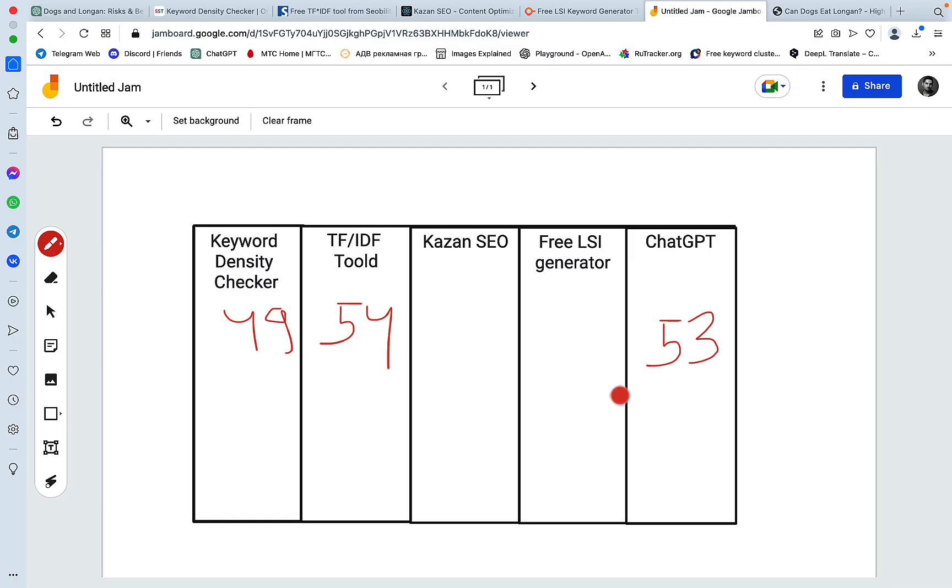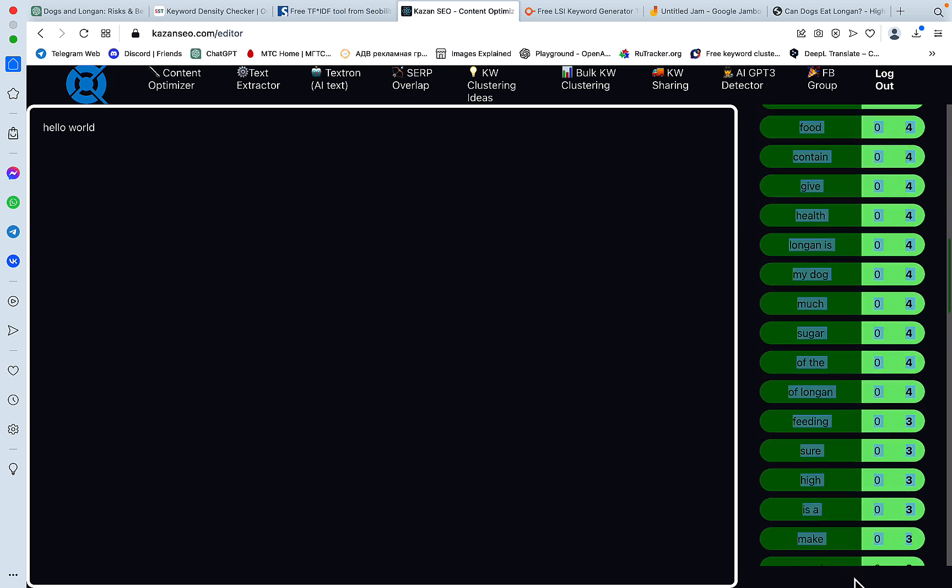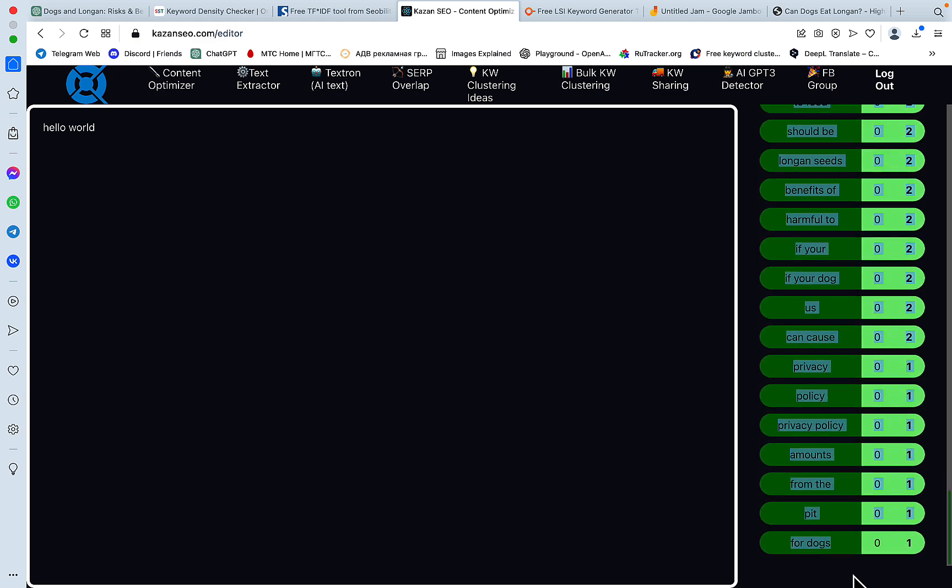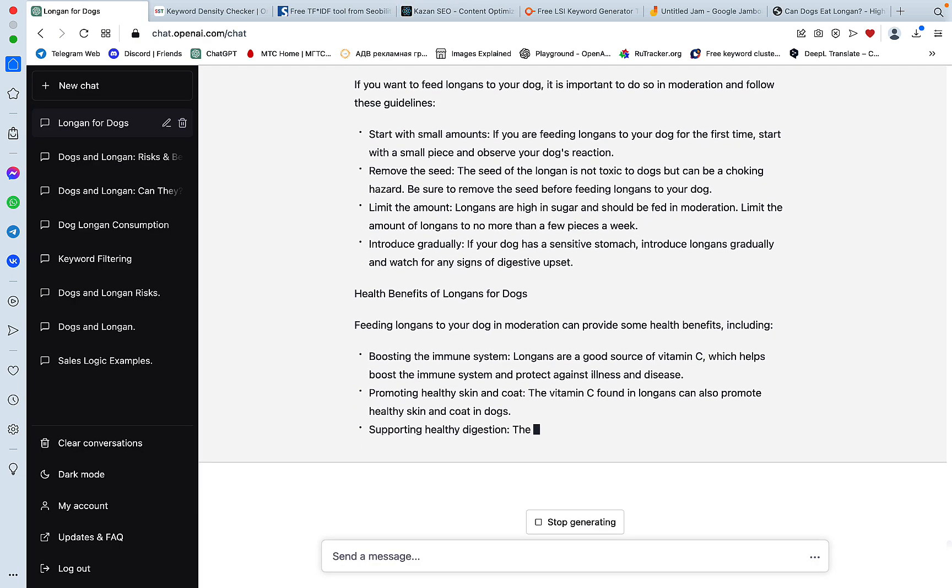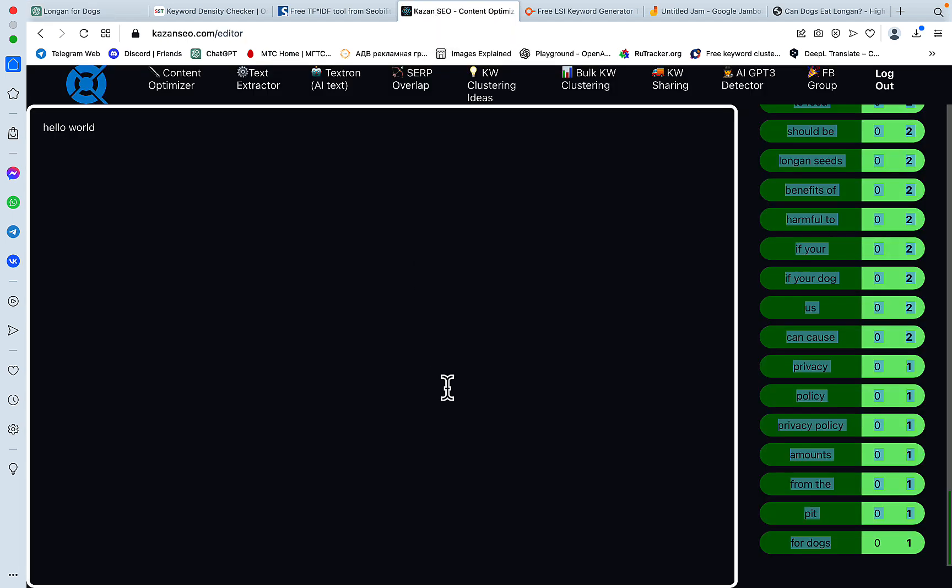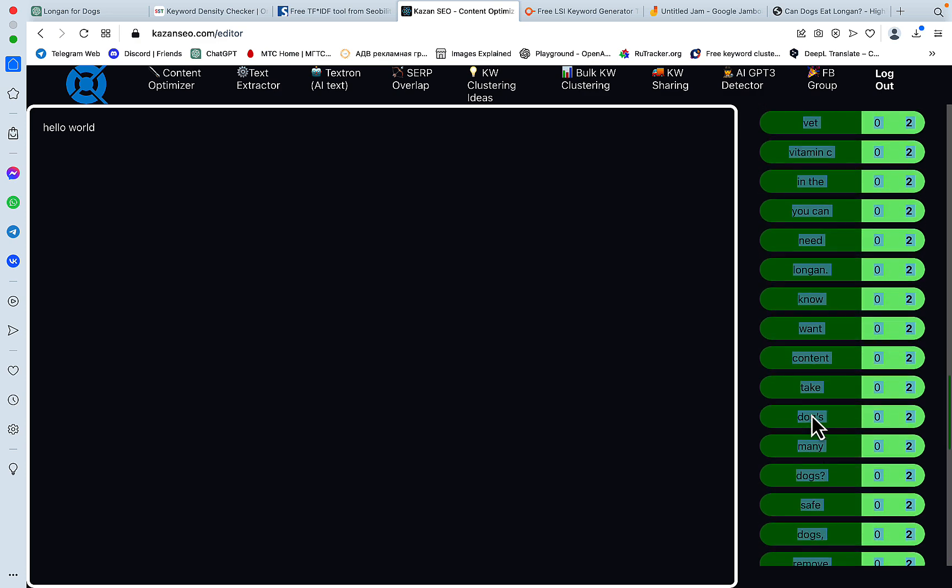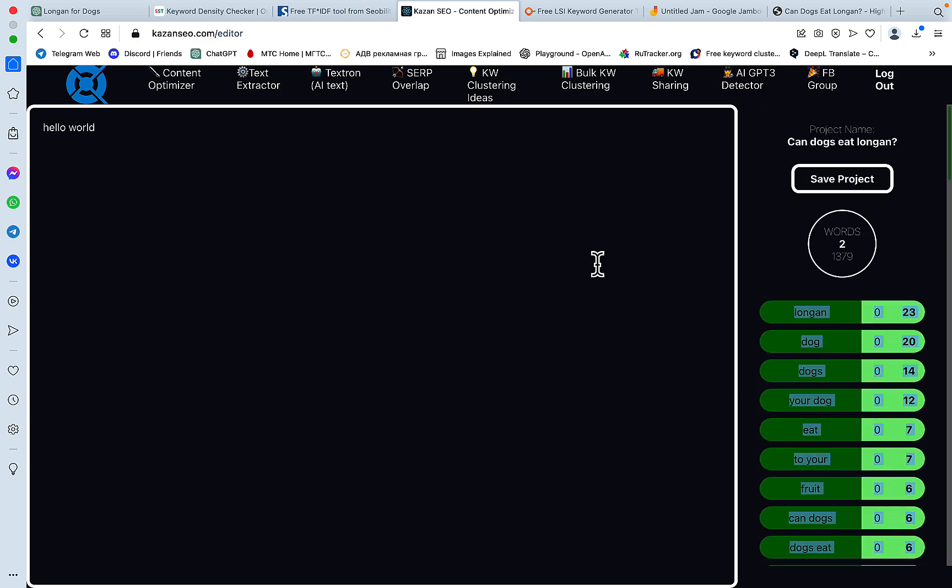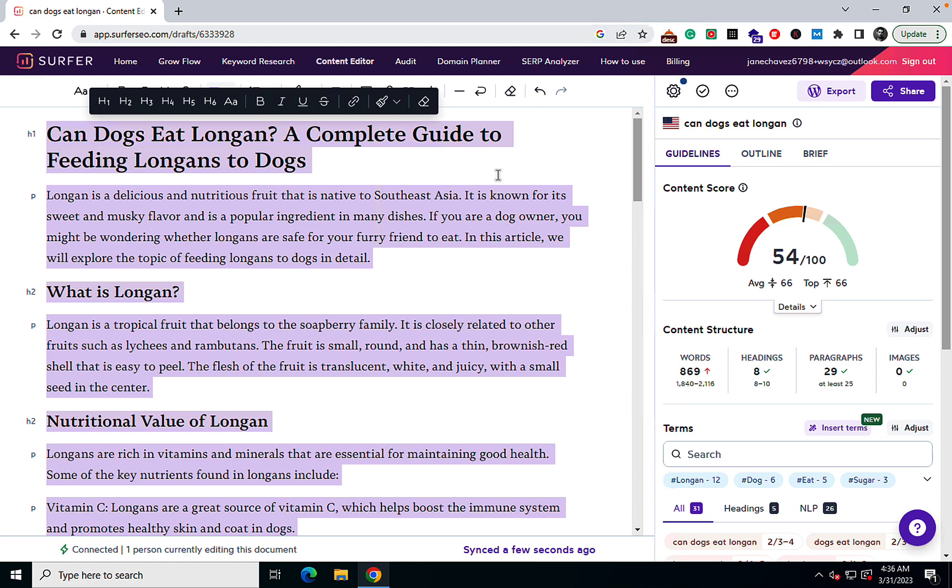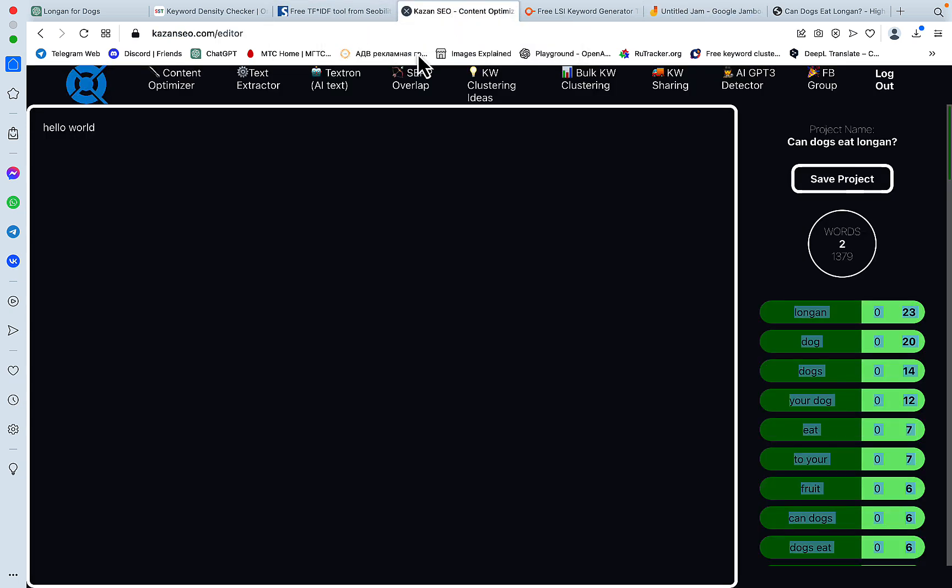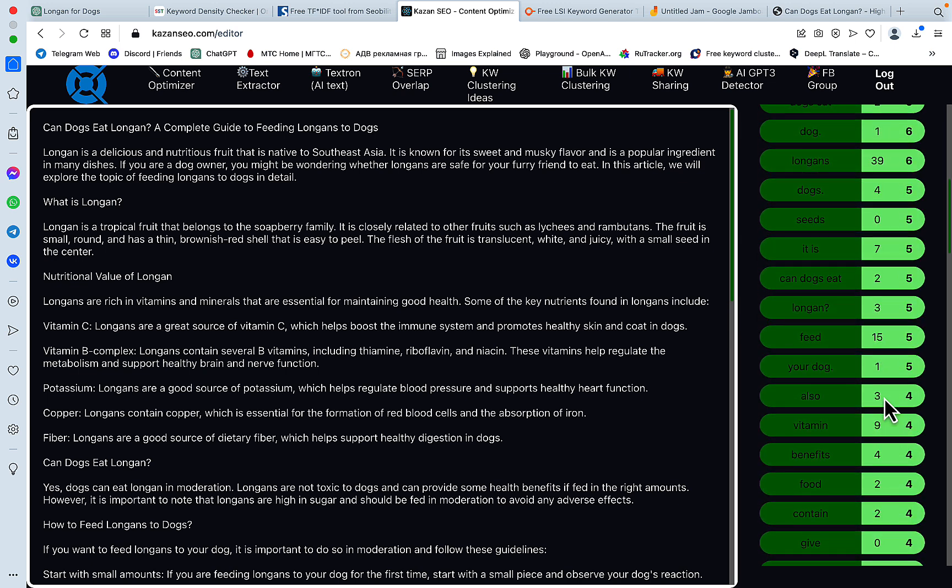Now let's go to Kazan SEO. This looks like a stripped down version of Surfer SEO and I will be copying all of the keyword suggestions. As far as I could tell, Kazan SEO is not based on any particular URL, it is based on the keyword. And it looks like we are repeating the current best score of 54. So let's just note this down, Kazan SEO returned 54.